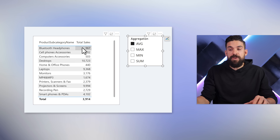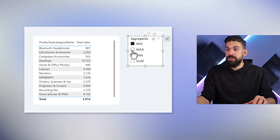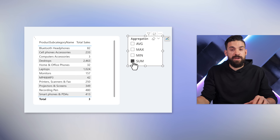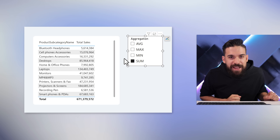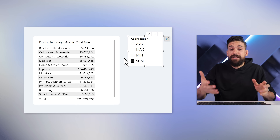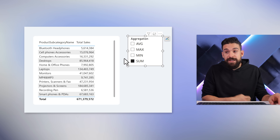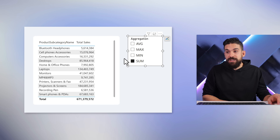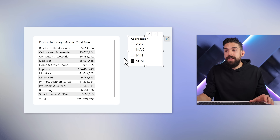And now over here we have the averages, and we can switch to the maximum, the minimum, or the total sum that we started off with. Now you might think that didn't save much time because you still had to write four calculation items. However, the beautiful thing is that we can now also use the same patterns for different base measures.